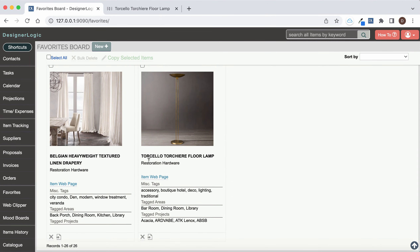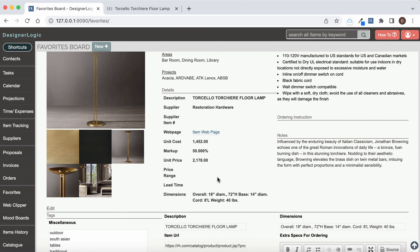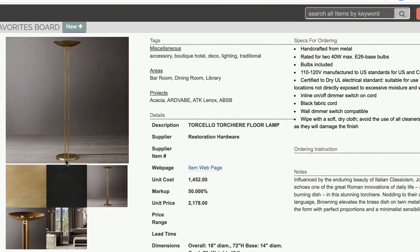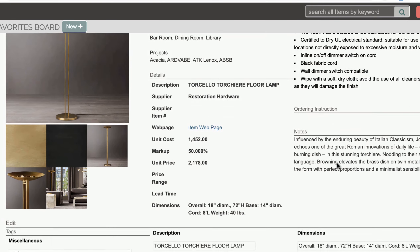You can see this lamp right here with all this information in it. If we click on the details link, you can actually see all the additional images that we saved and all the spec information.